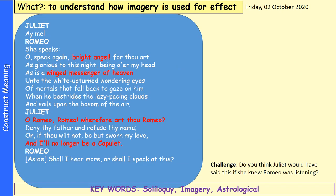In this part, Juliet begins to speak. Romeo says she speaks. Juliet says: 'Speak again, bright angel, for thou art as glorious to this night being over my head as is a winged messenger of heaven unto the white upturned wandering eyes of mortals. O Romeo, Romeo, wherefore art thou Romeo? Deny thy father and refuse thy name, or if thou wilt not, be but sworn my love and I'll no longer be a Capulet.'